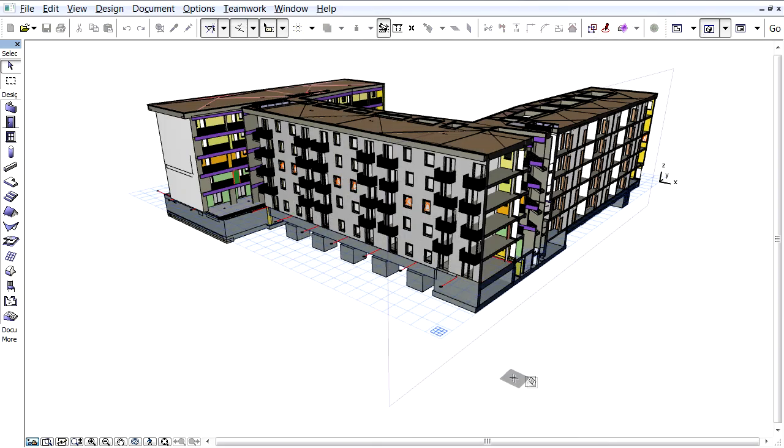Now let's click anywhere on the front vertical wall of the building. This vertical plane will be the new editing plane.